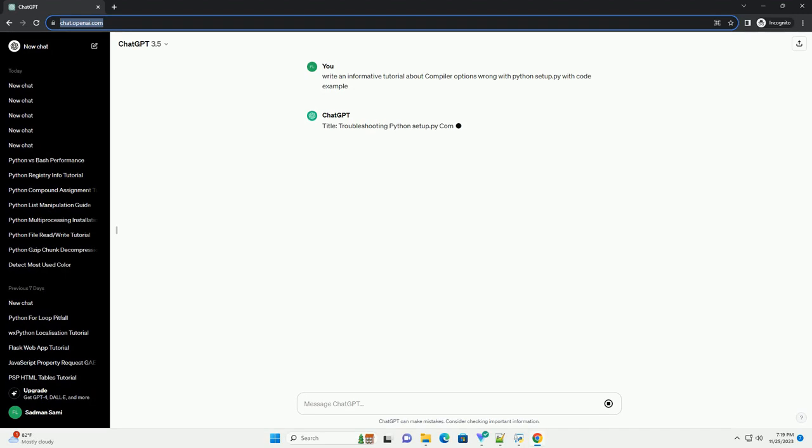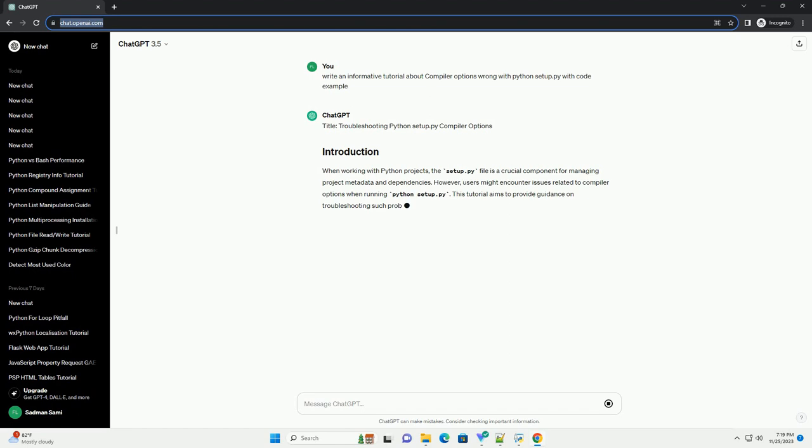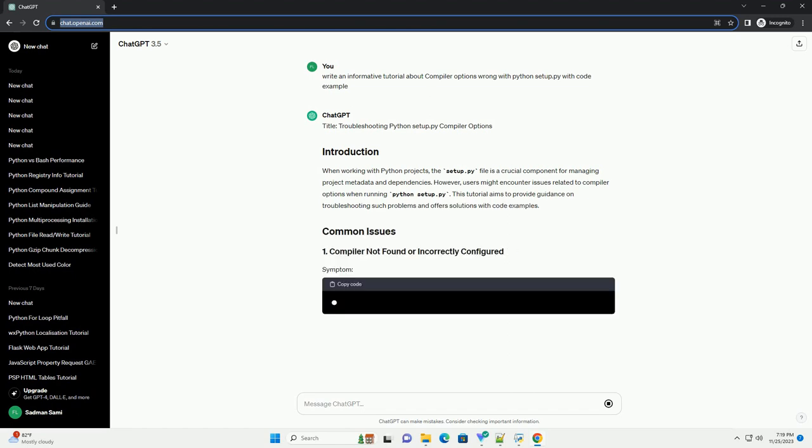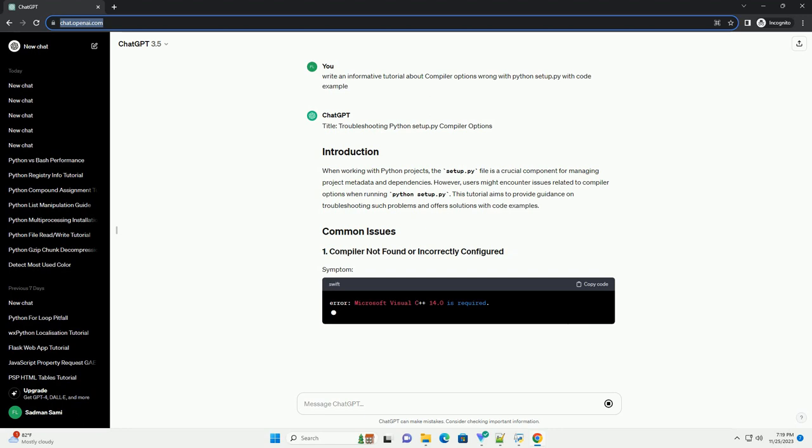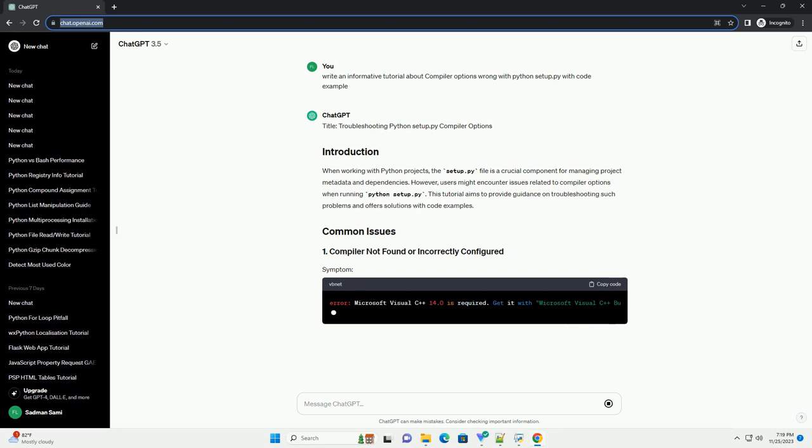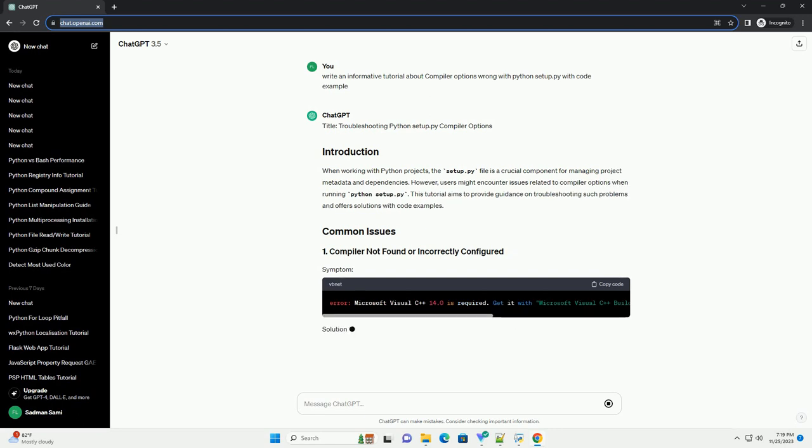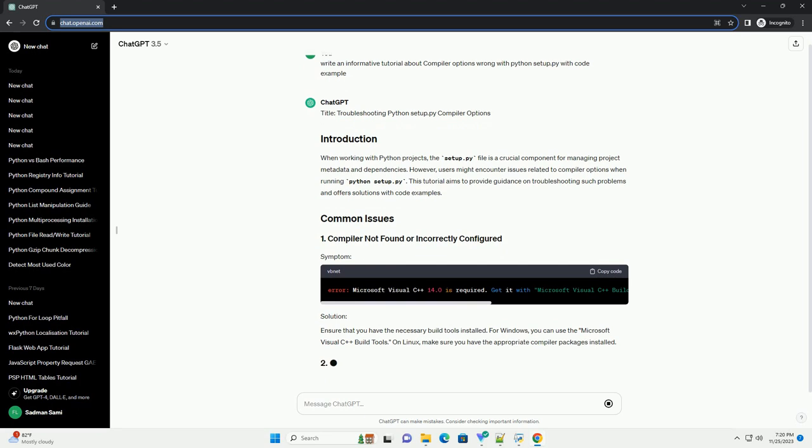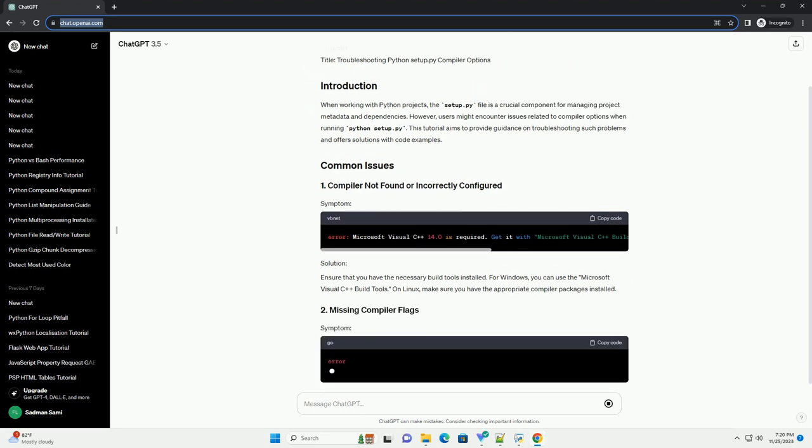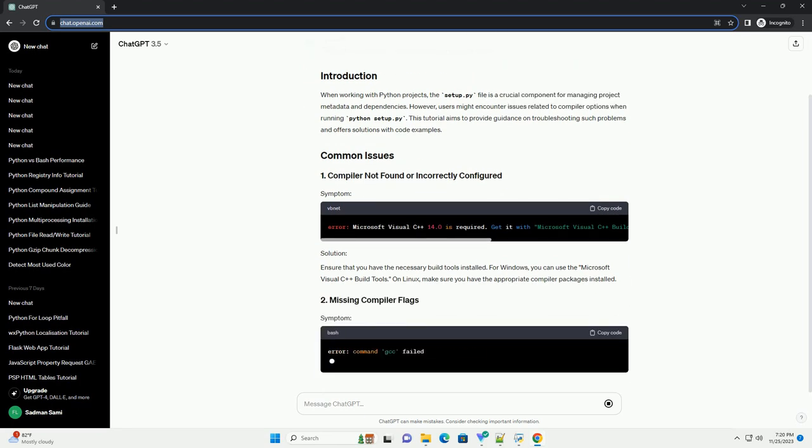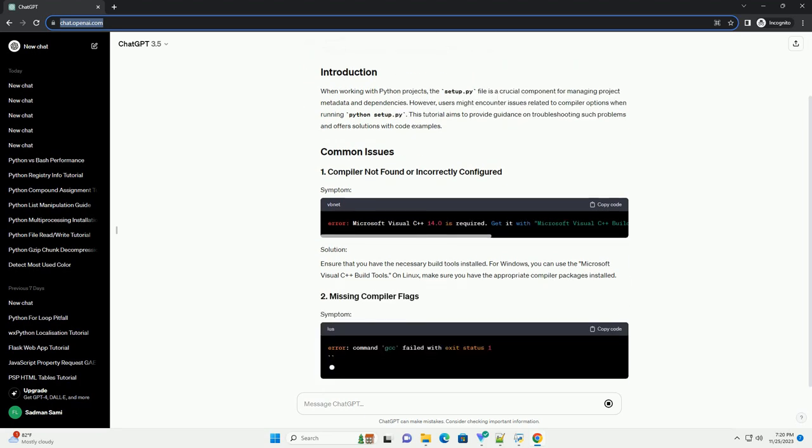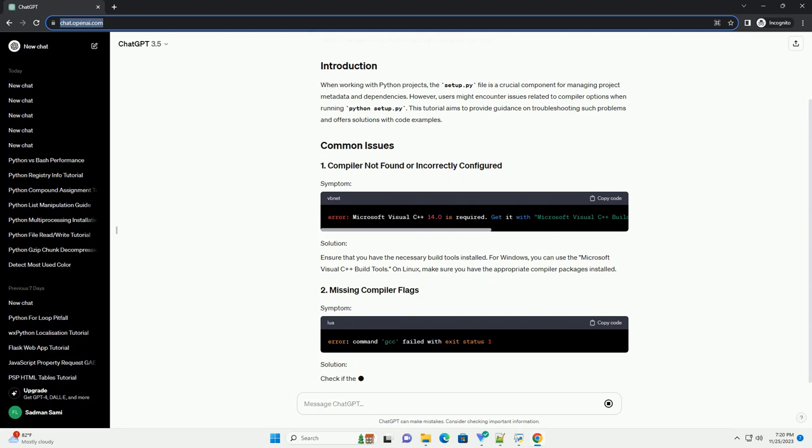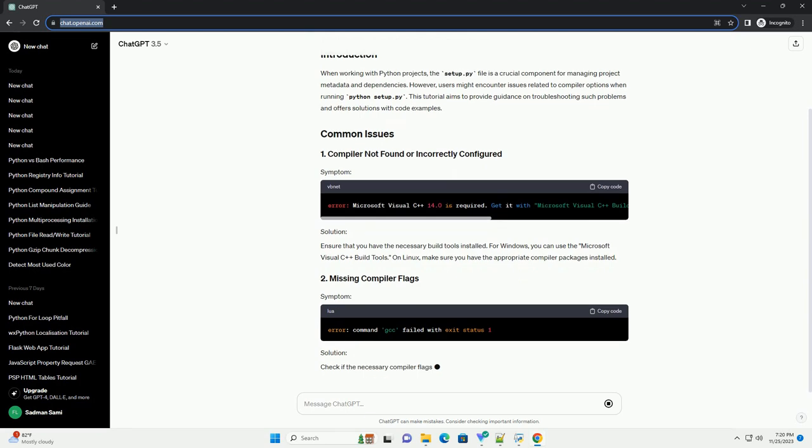Troubleshooting Python Setup.py Compiler Options. When working with Python projects, the setup.py file is a crucial component for managing project metadata and dependencies. However, users might encounter issues related to compiler options when running Python Setup.py. This tutorial aims to provide guidance on troubleshooting such problems and offers solutions with code examples.